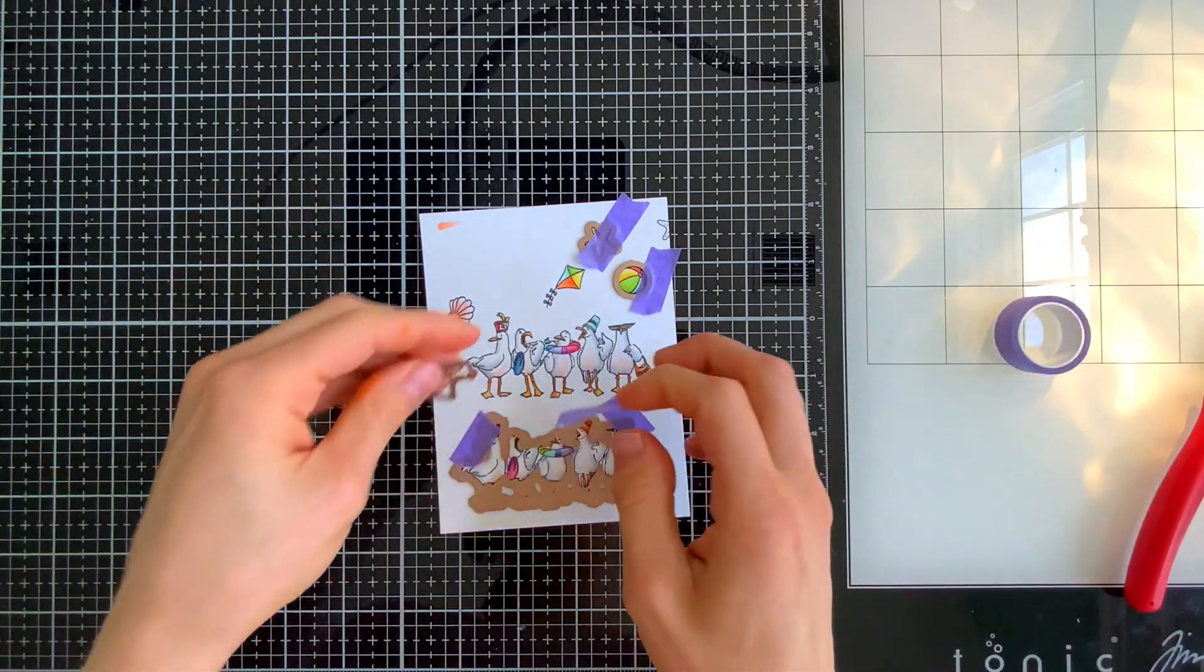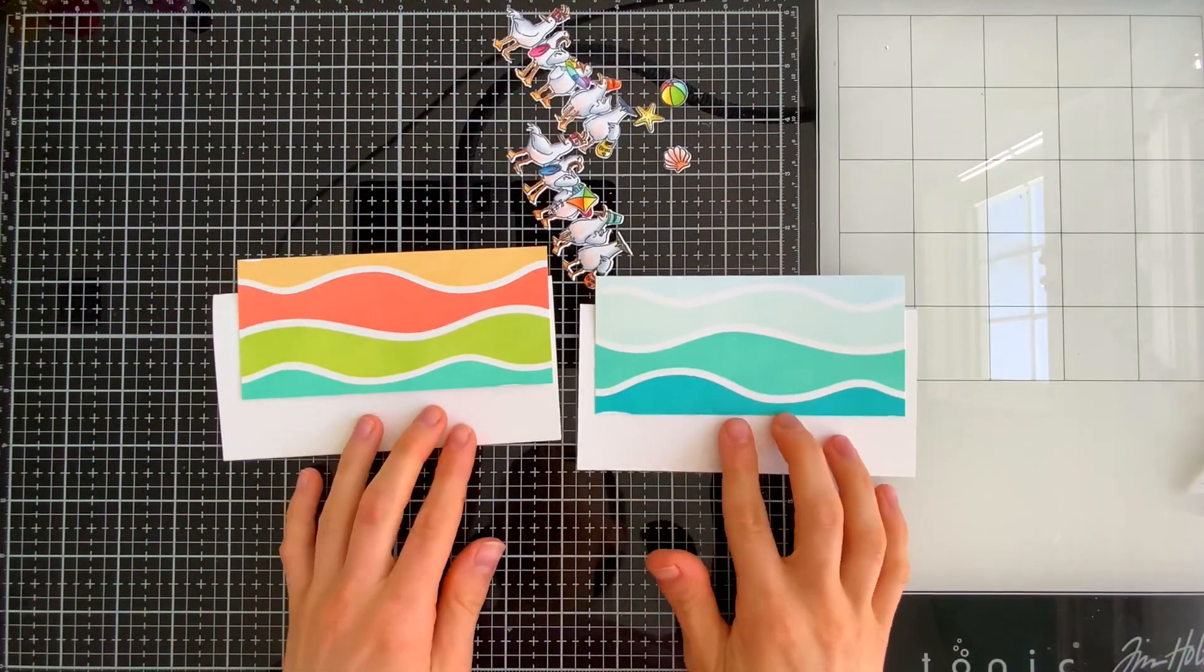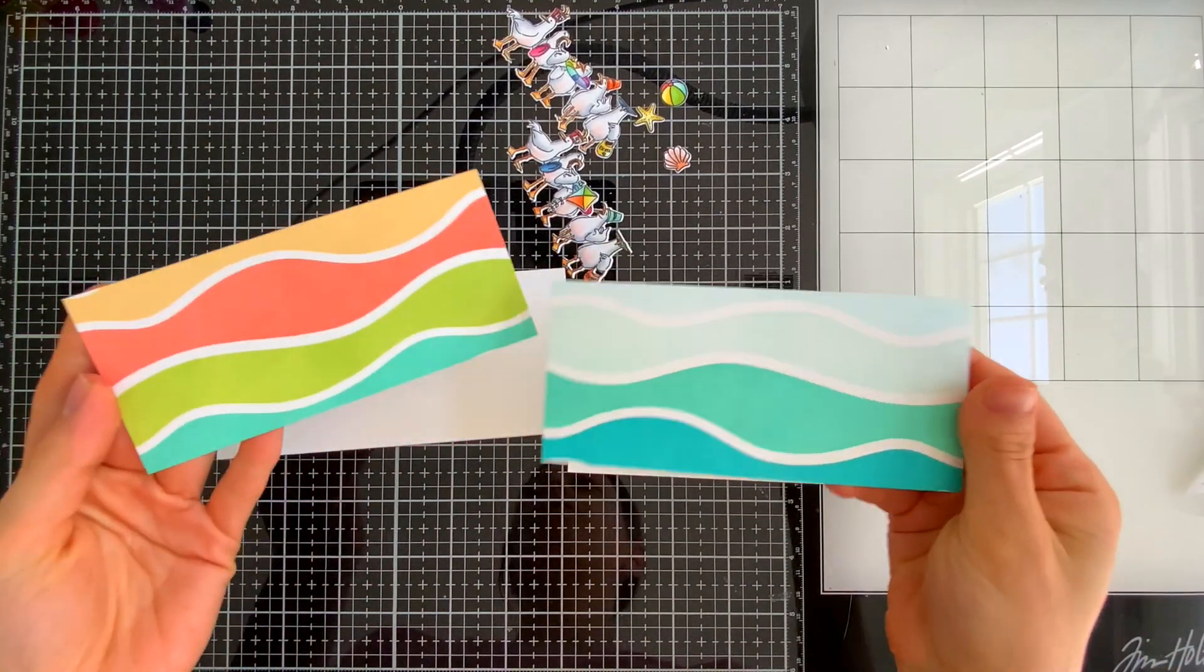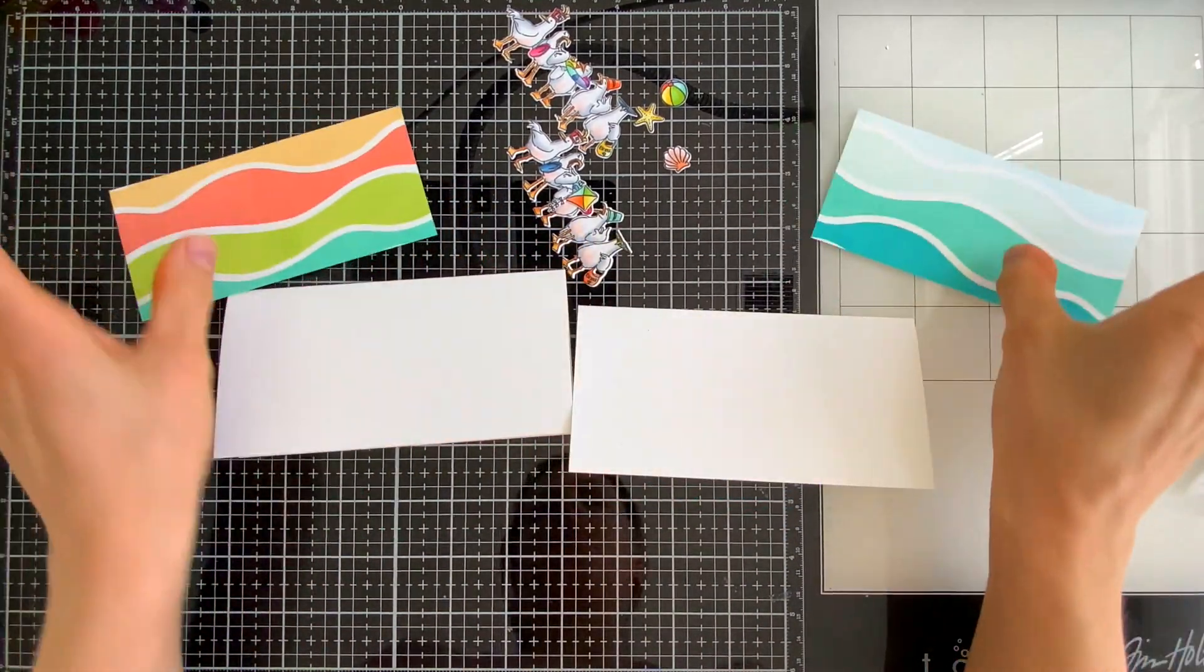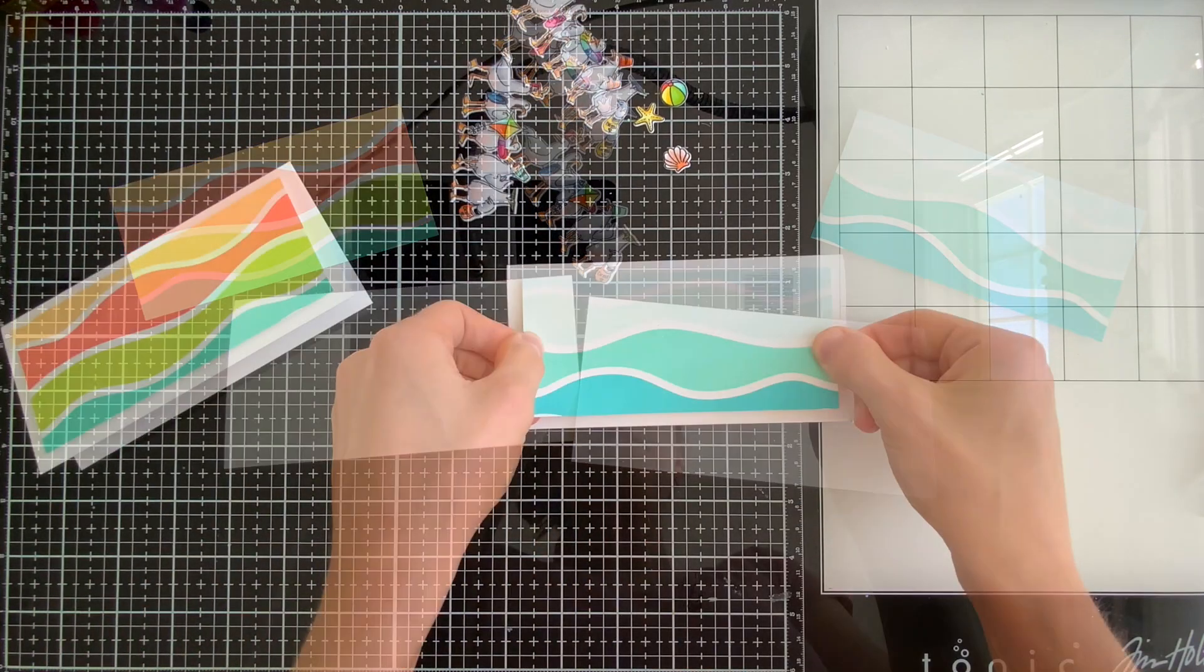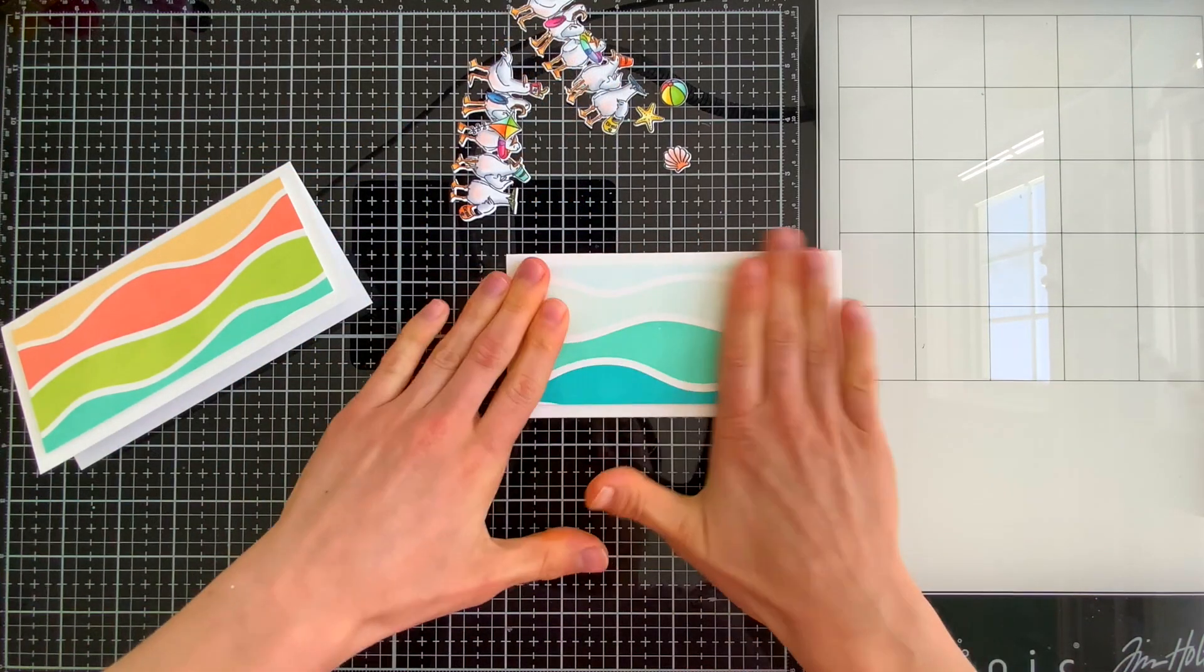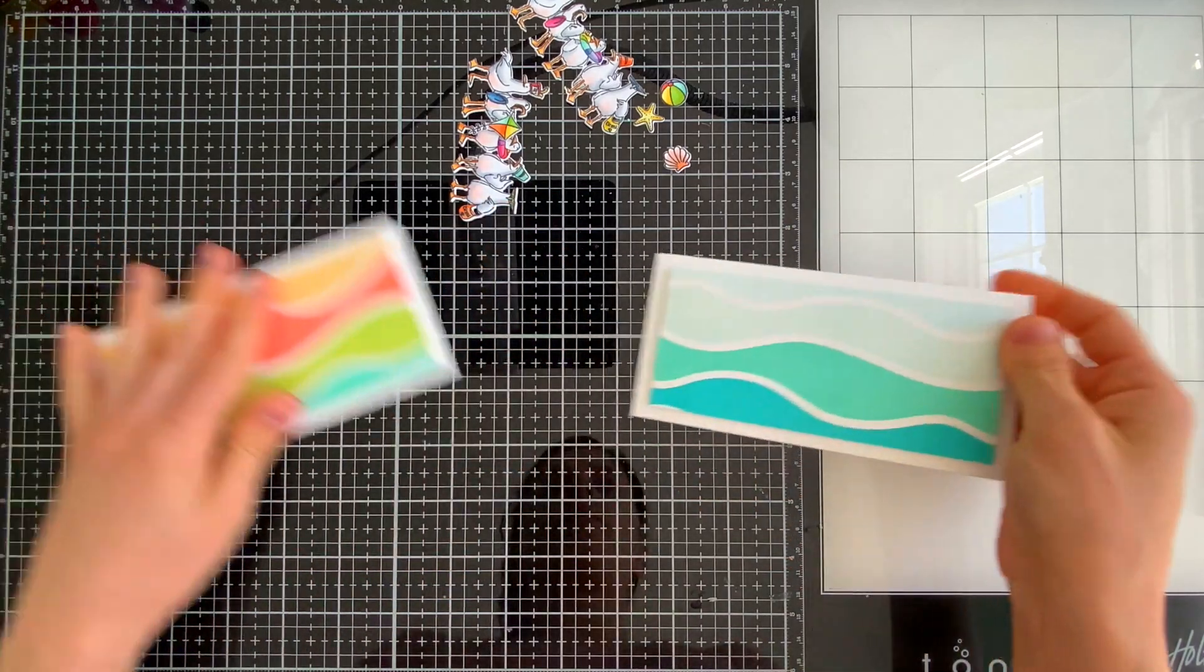My background panels are trimmed down to be slightly smaller than a standard mini slimline card size and they're gonna get popped up off of the card bases. I used foam tape to pop these up that'll give them some nice lift off of the white card base and create a nice matte around the backgrounds.